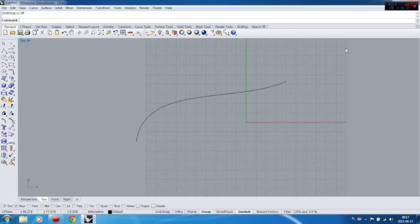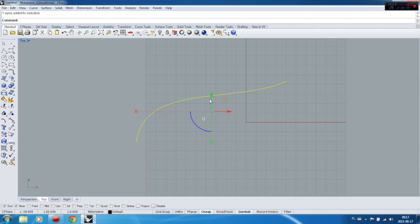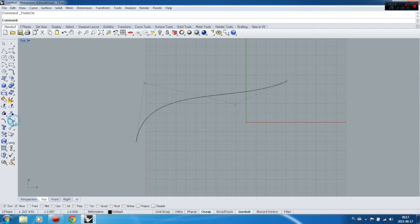Hello, welcome again to this tutorial about control points and editing. In this tutorial you will learn how to rebuild a curve to have more control points. Let's switch the control points on — right now you've got only four control points, but we need a little bit more for some purposes.